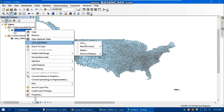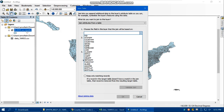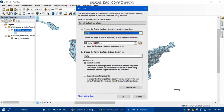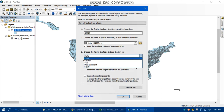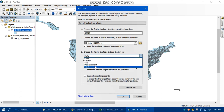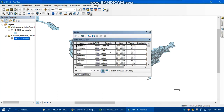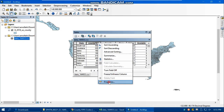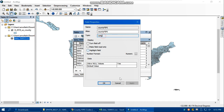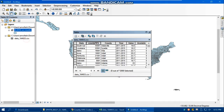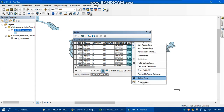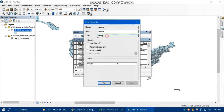For the join operation, right-click on the shapefile, go to Join and Relates, then Join. From the shapefile we select GeoID as the join column, and from the CSV we want to use FIPS. However, we can't find the FIPS field for joining because in the CSV file the county FIPS field type is a long integer, while in the shapefile GeoID is a string or text type.